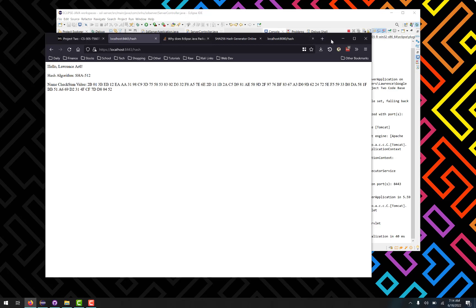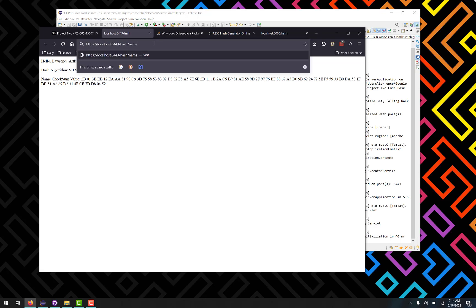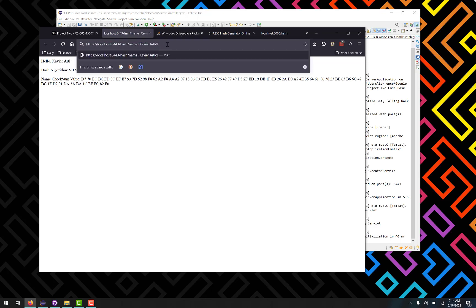As I mentioned, I did add a couple options in here. So if I wanted to change for instance the name, we'll just send in a query and put in my brother's name there. There we go, and it hashes his name instead.